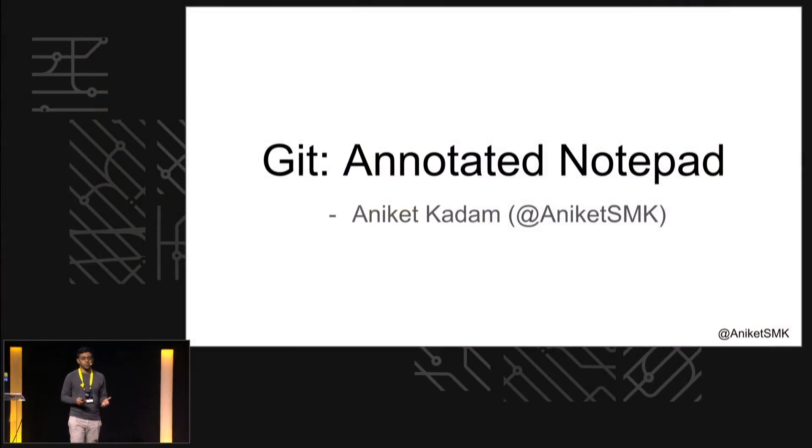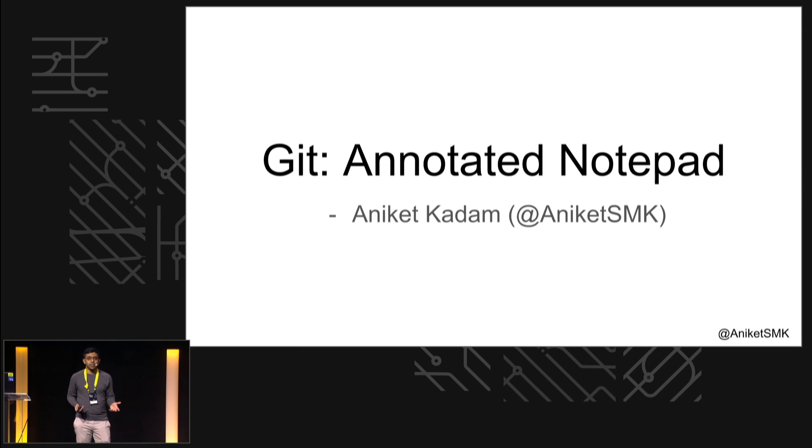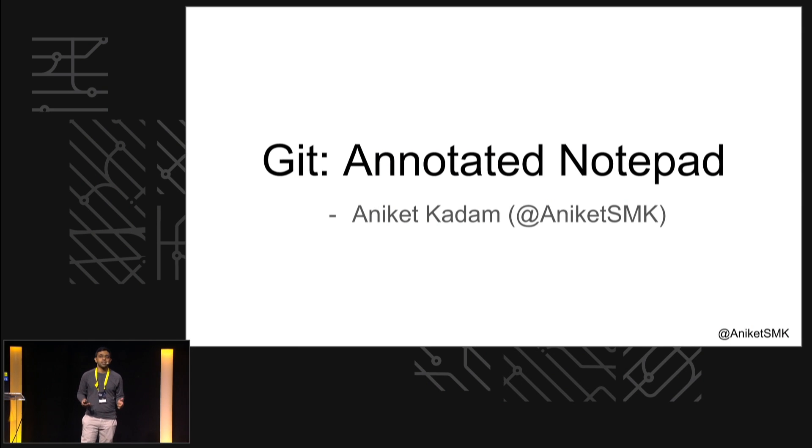So my name is [name], and I'm here to talk to you about one way of using Git in your workflow - that's a lot like an annotated notepad, and you'll see what that means. Now enough about me, let's talk about you.